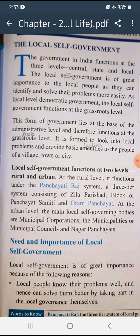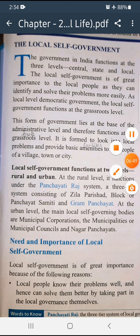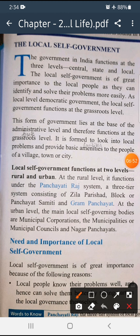Local self-government functions at two levels: rural and urban. Rural means village life; urban means city life. At the rural level it functions under the Panchayati Raj system, a three-tier system consisting of Zila Parishad, Block or Panchayat Samiti, and Gram Panchayat. At the urban level, the main local self-government bodies are Municipal Corporation, Municipalities or Municipal Councils, and Nagar Panchayats.